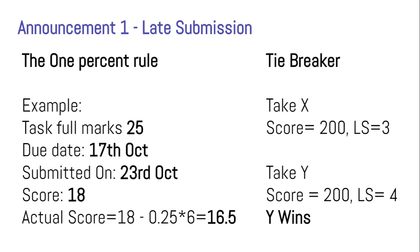I have created a new rule called the 1% rule. According to this rule, during evaluation, how many days late you submitted will be considered, and for every one day late, 1% of the total marks will be deducted. For example, let's say a task has total marks of 25, and you had to submit by 17th October but submitted on 23rd October — 6 days late. If I evaluate and give you 18 marks, your actual score becomes 18 minus (0.25 multiplied by 6), which equals 16.5. So I will penalize you for late submissions in this cycle.